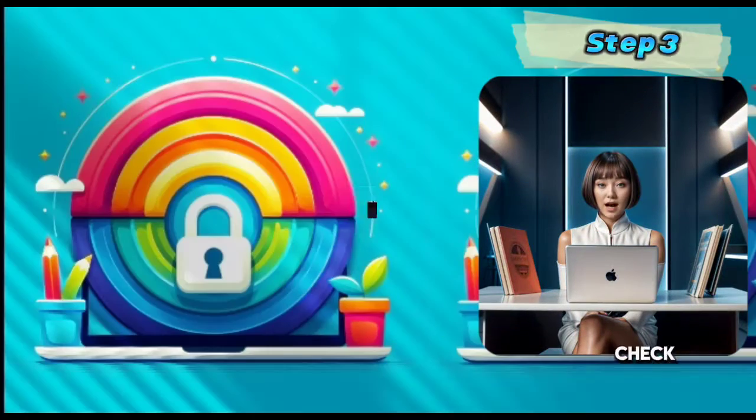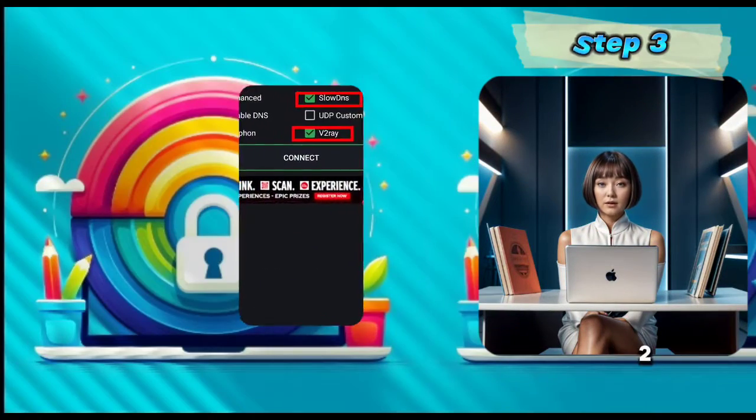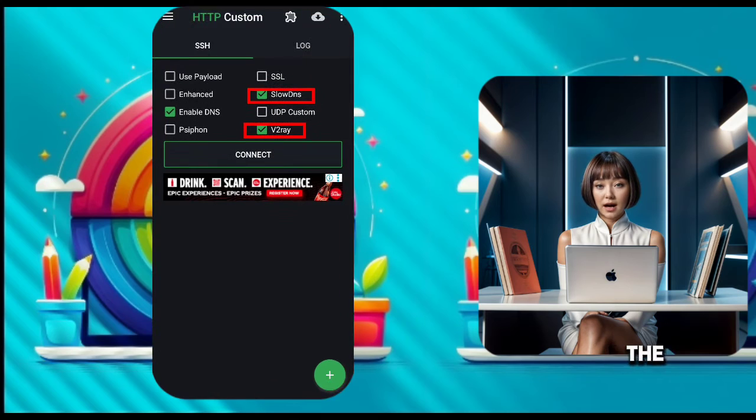Step 3: Check the Sloan's, v2Ray, and other boxes as shown on the screen.